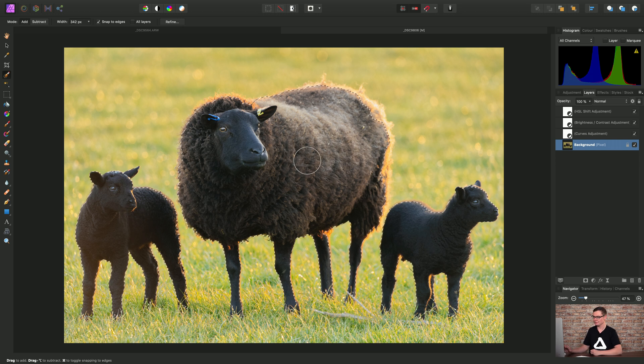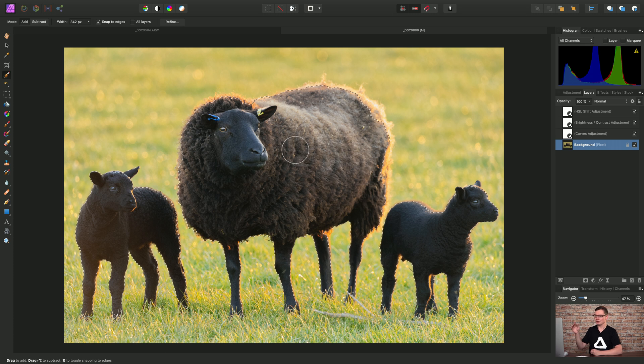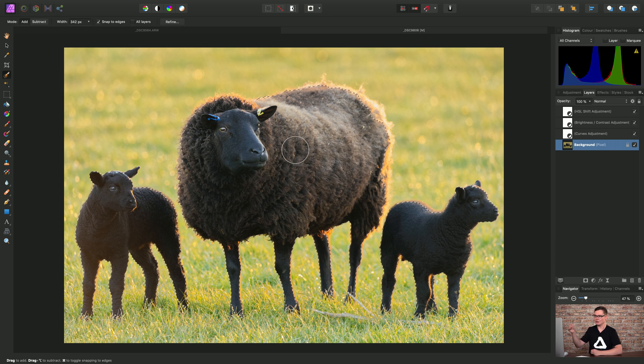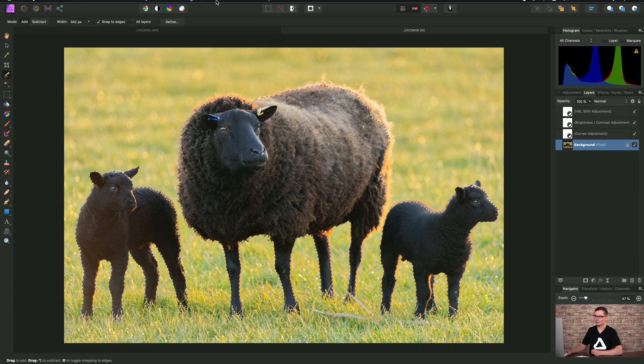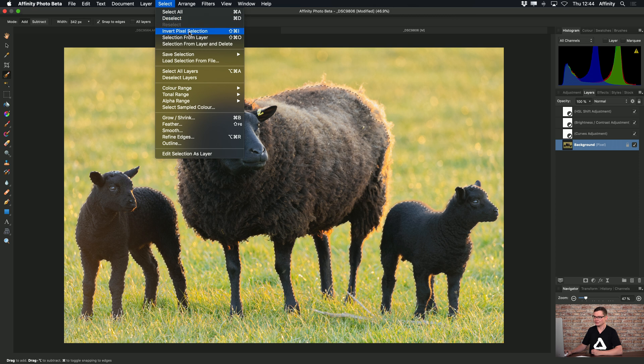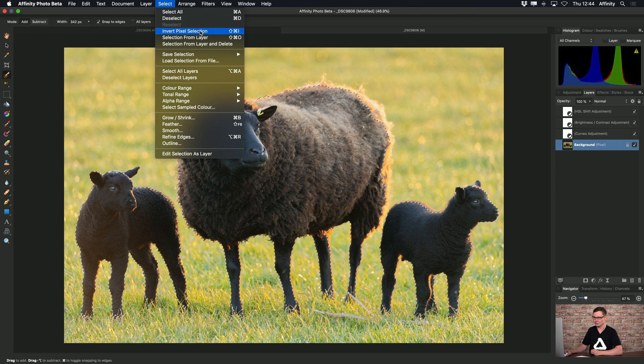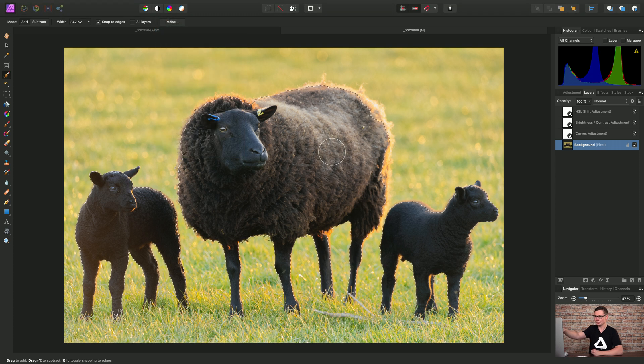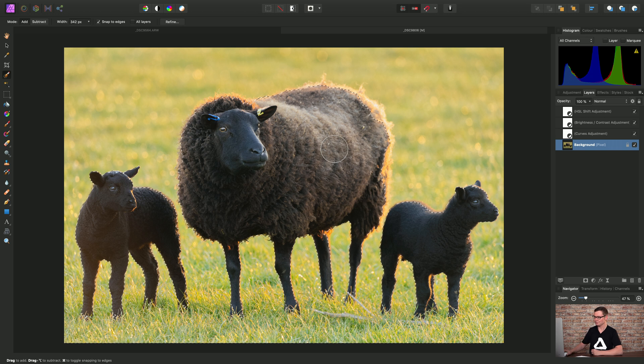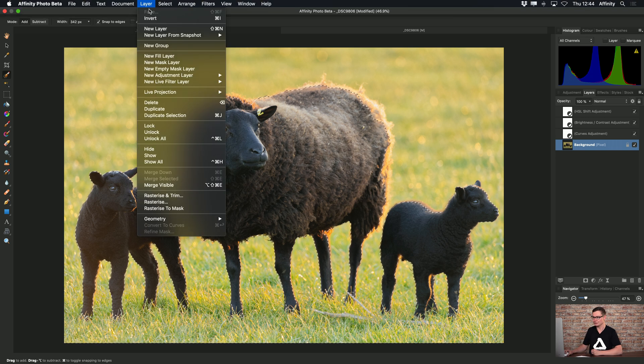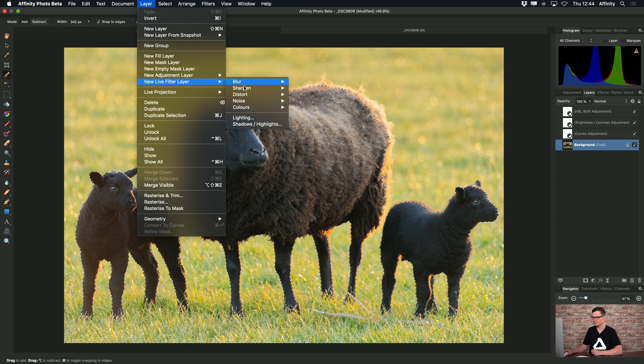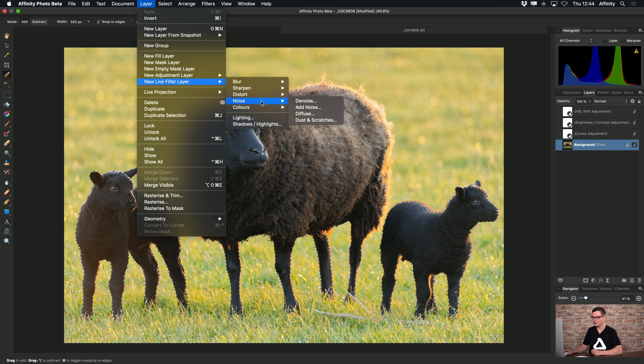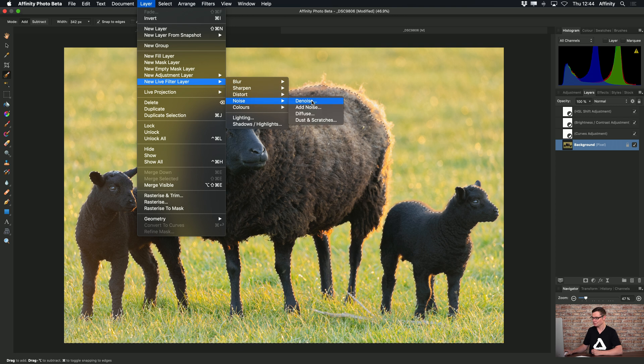Okay, so now I'm going to invert that by going to select and invert pixel selection. This now selects the background. And now what I can do is go to layer, new live filter layer, noise and denoise.